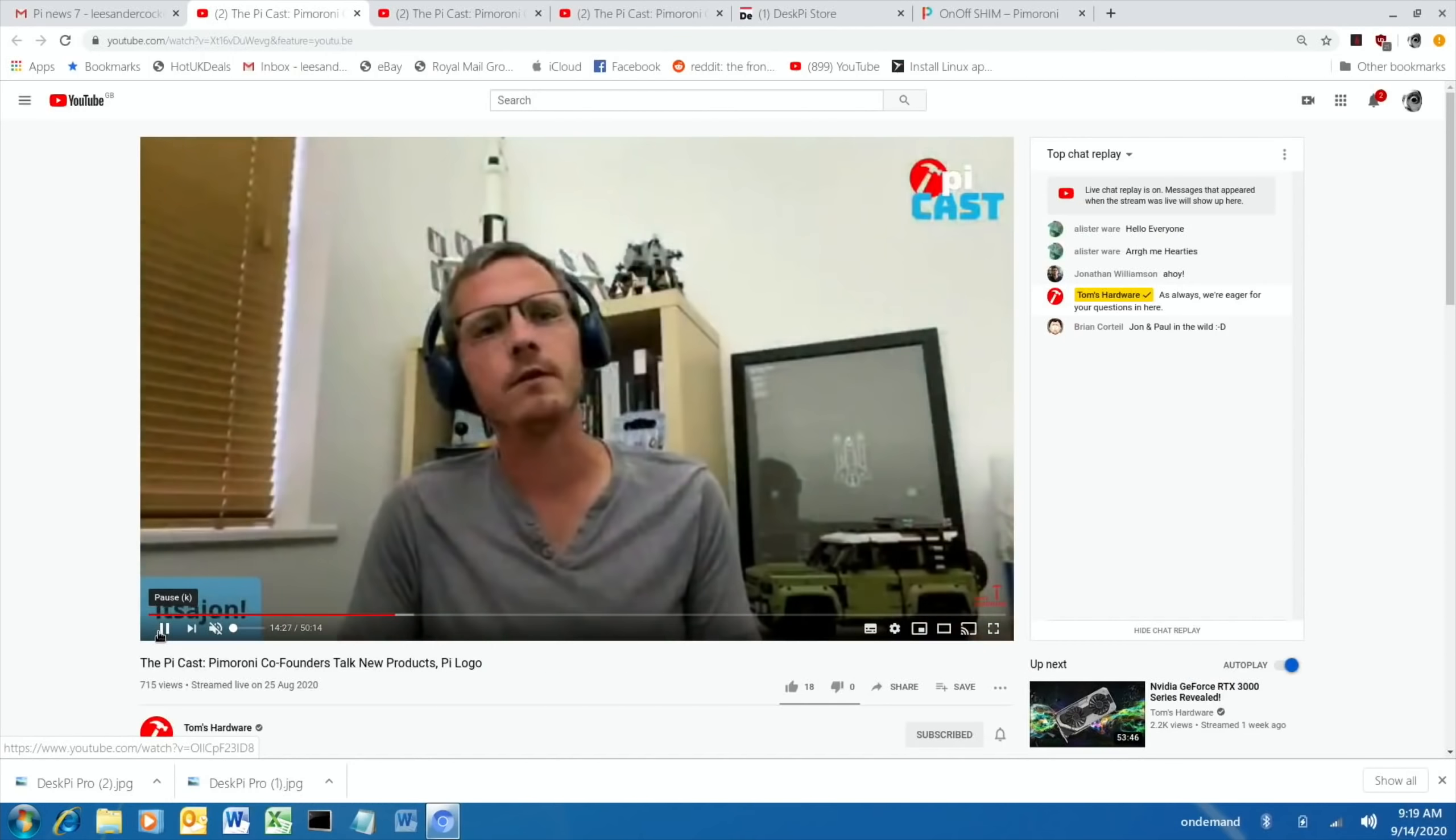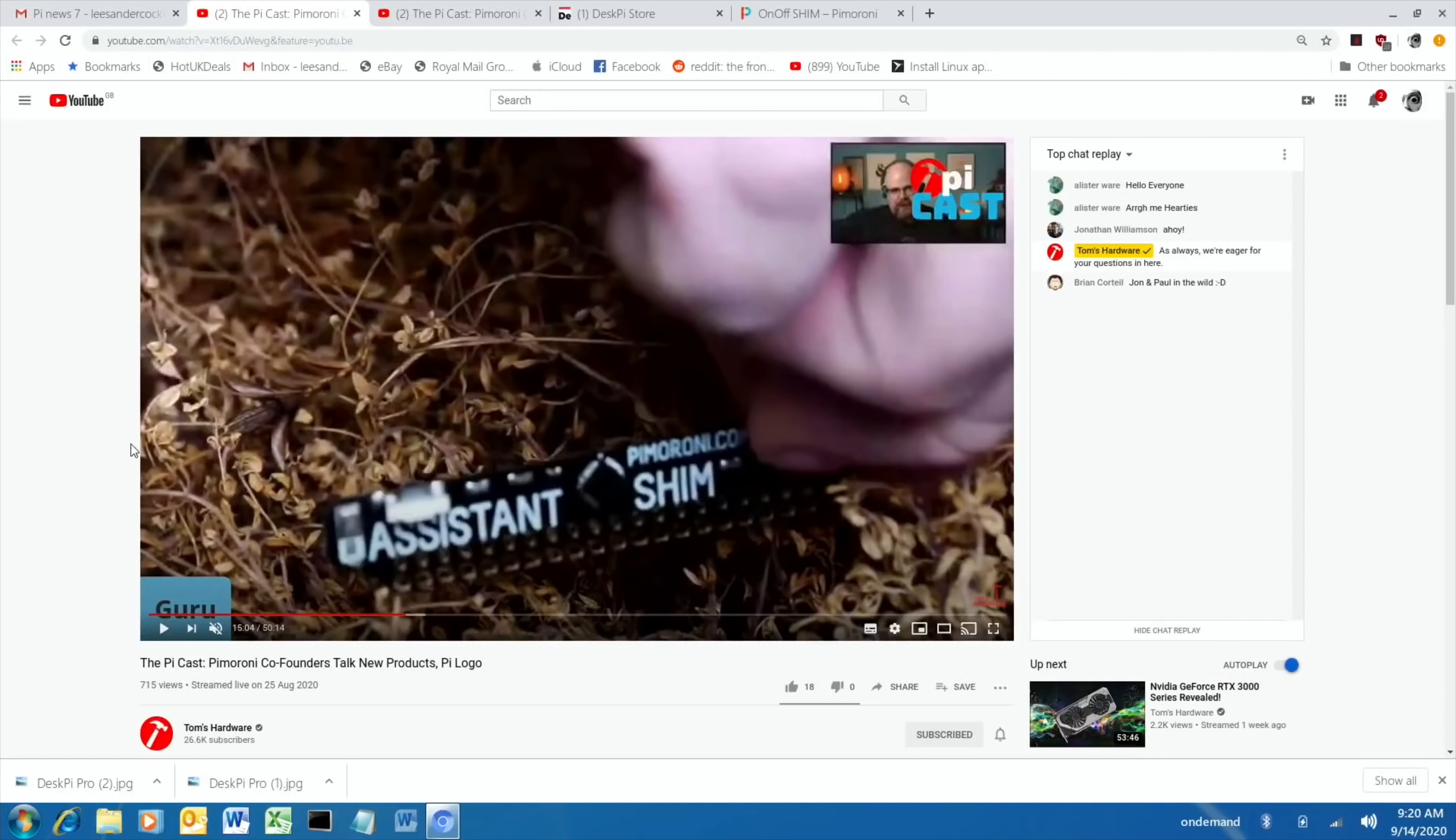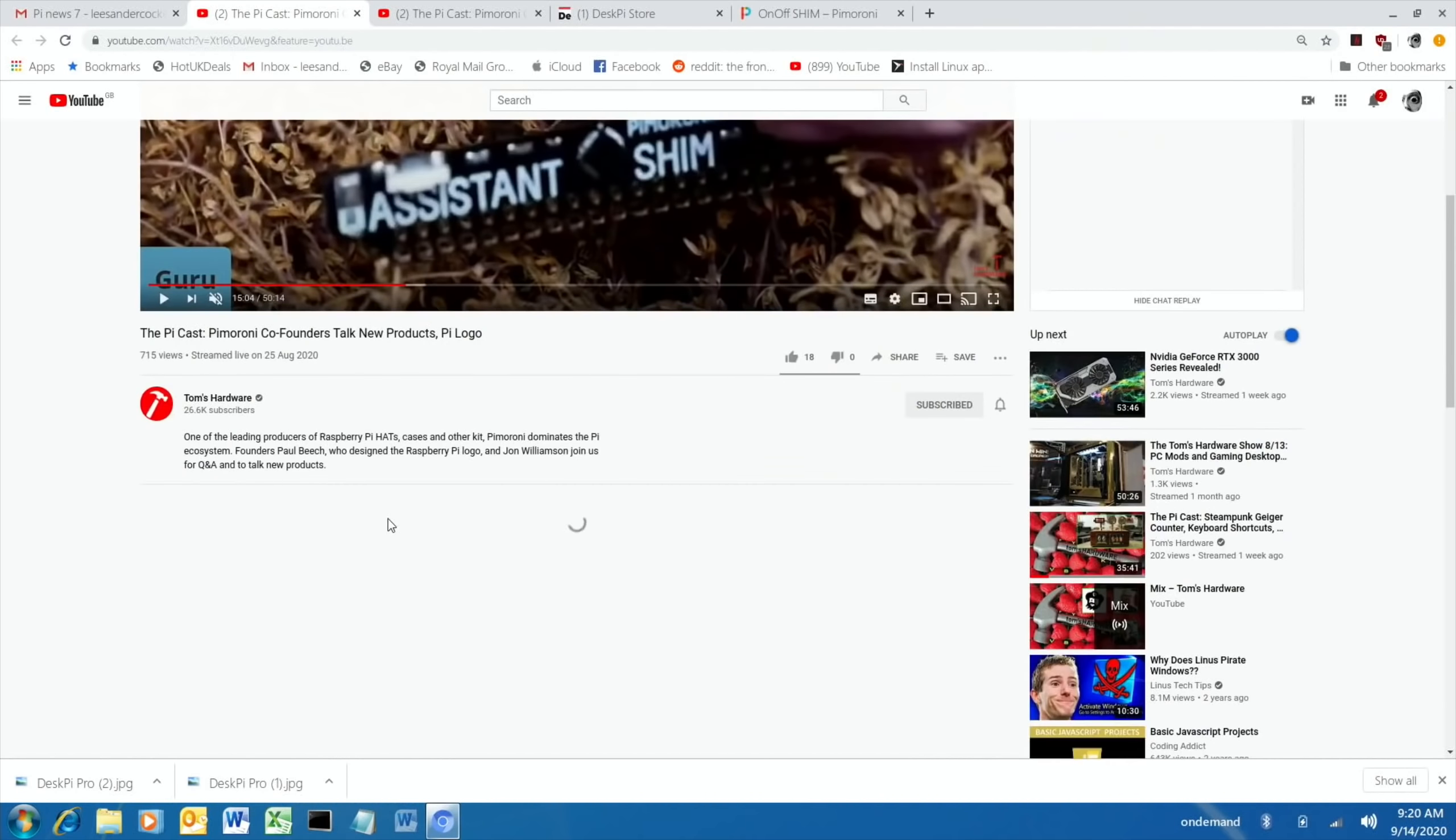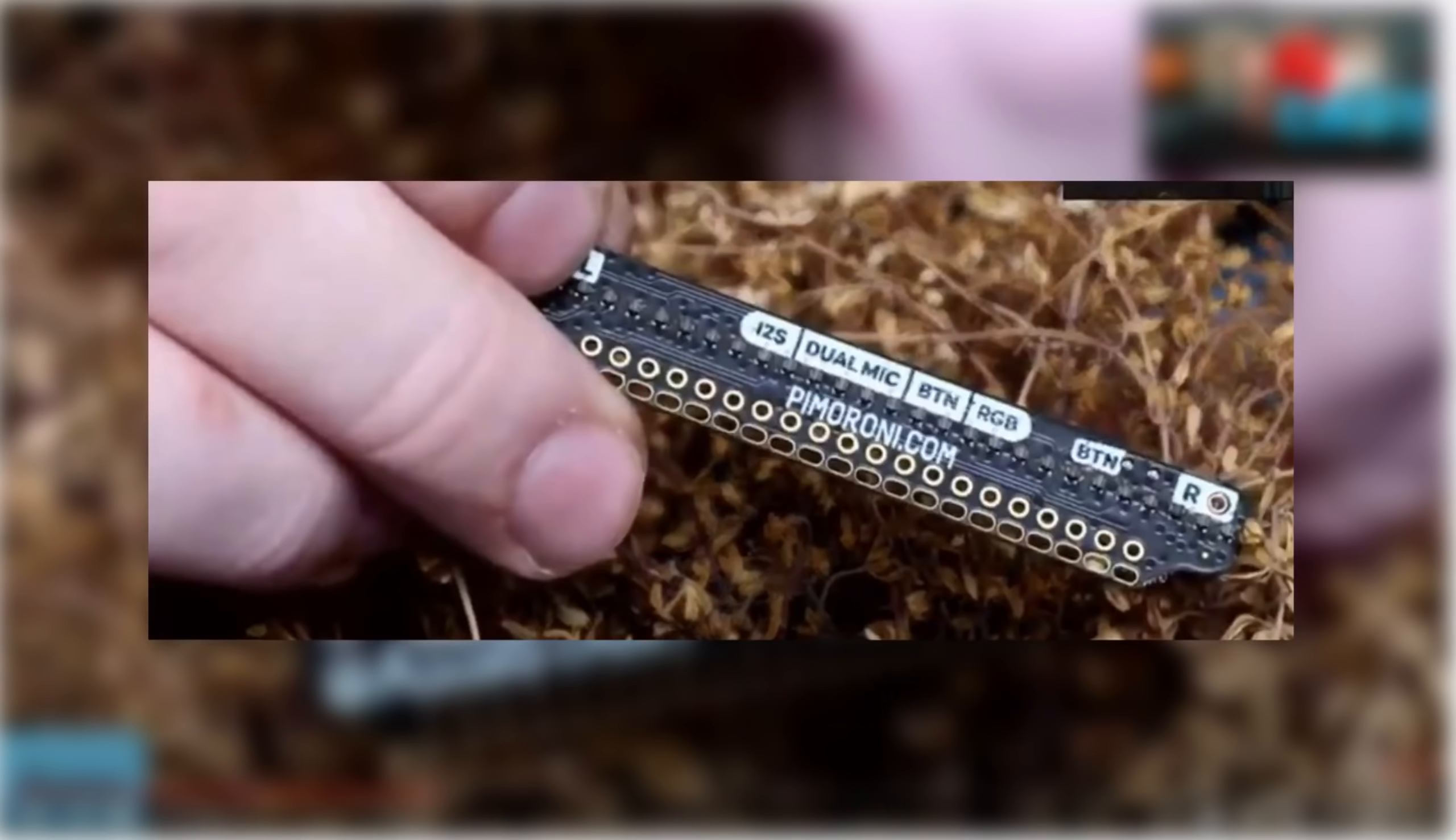The next thing they showed was the Assistant shim, and this basically has a left and right microphone and a button on it. So it's designed for voice assistants, things like Siri and Amazon's assistant, and also the one for Google. Things like that would be able to work on the Pi, obviously depending on software. But putting good quality microphones is really important for a voice assistant, and it will have a button to launch it.